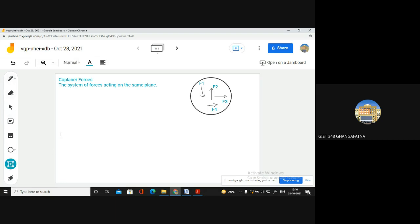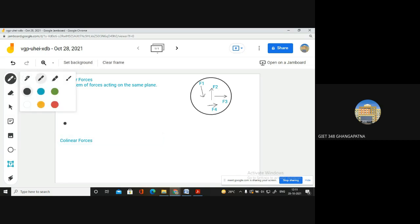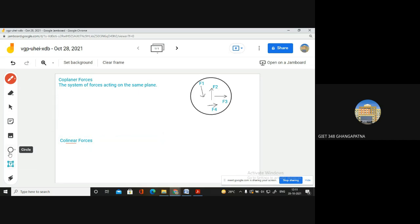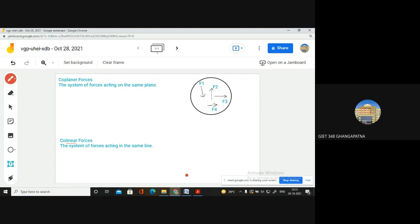The next type of force we'll study is collinear force. As the name suggests, collinear — here you can see I have underlined 'linear.' What is linear? L-I-N-E-A-R — the first four letters spell L-I-N-E, meaning line. So the system of forces acting in the same line.